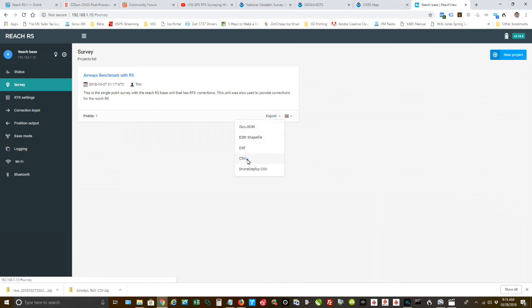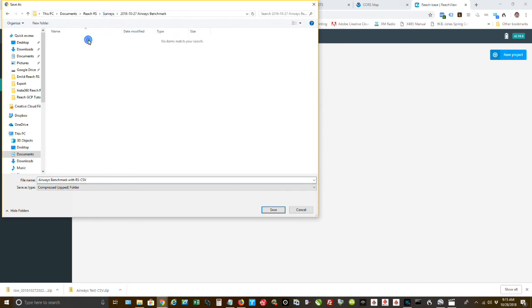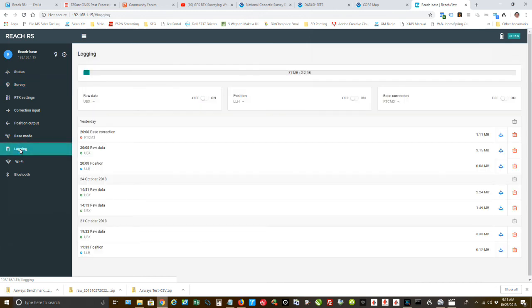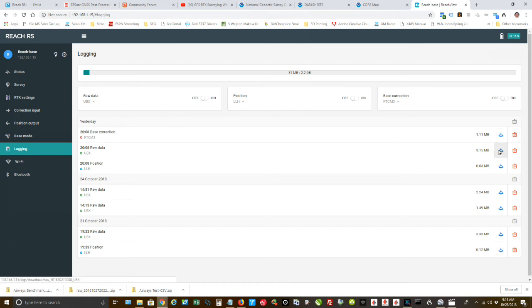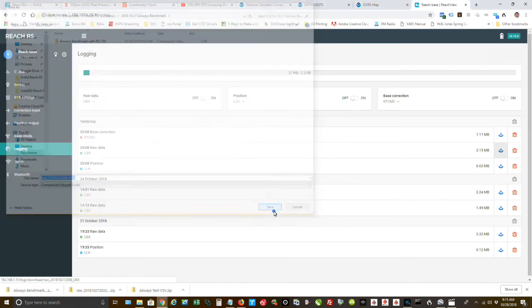I'm going to export a CSV file. And we want to go into our benchmark. We're going to save it there. And I also need one other file, which is the logging file. And it's the UBX file. That's the one I need. All right. Save it.